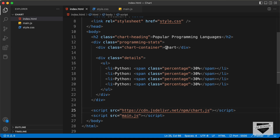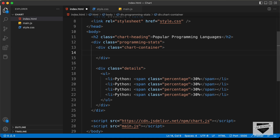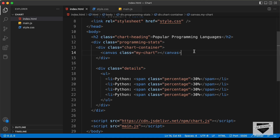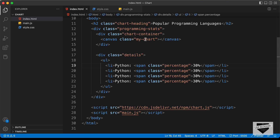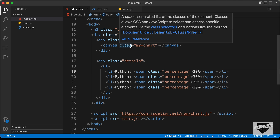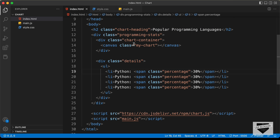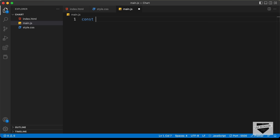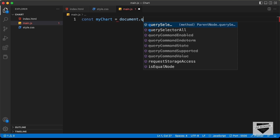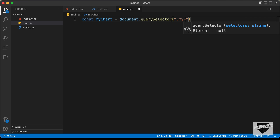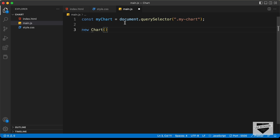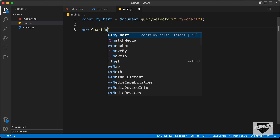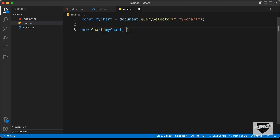For the chart, we need to create a canvas. Inside the chart-container division, let's create a canvas and give it a class of 'my-chart'. Now let's go to main.js and reference this canvas. I'll type: const myChart = document.querySelector('.my-chart'). Then type: new Chart(myChart, { ... }). The constructor takes two arguments — the canvas element, and then an options object where we set up the chart.